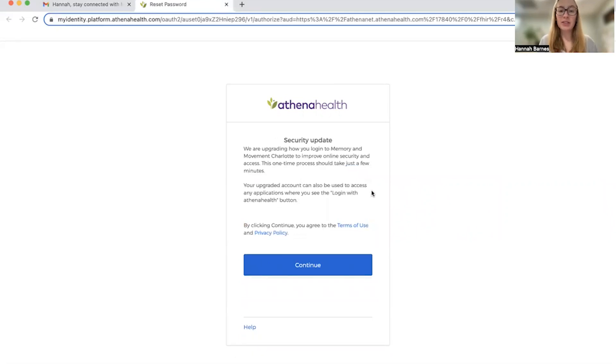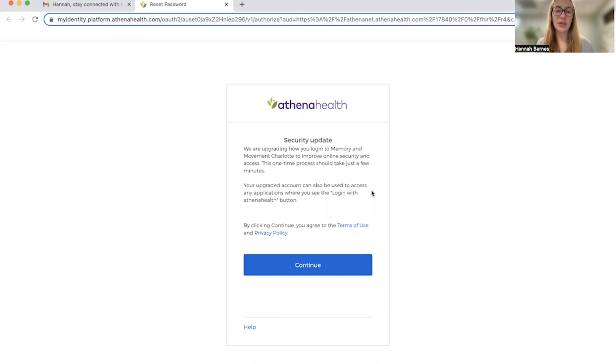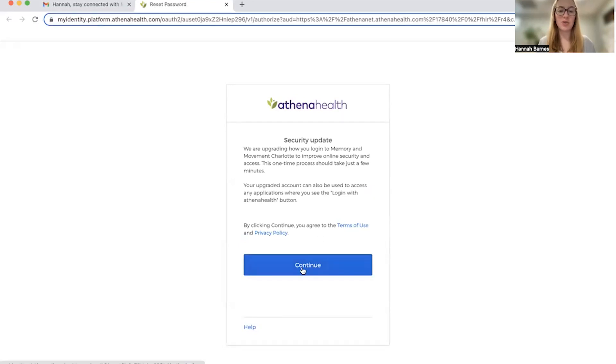So here it's basically just saying that for your security, your account's going to be protected by dual authentication measures. So we're going to hit continue.